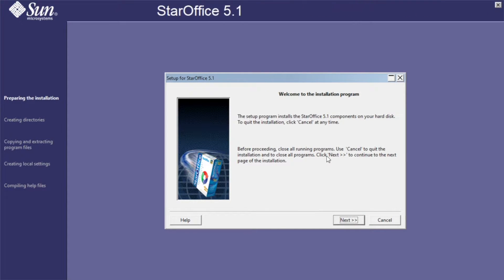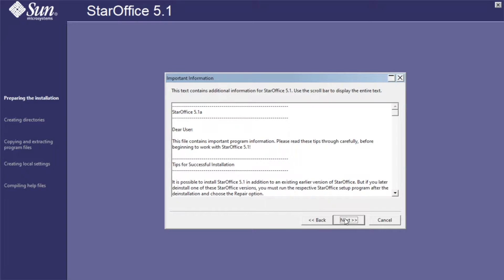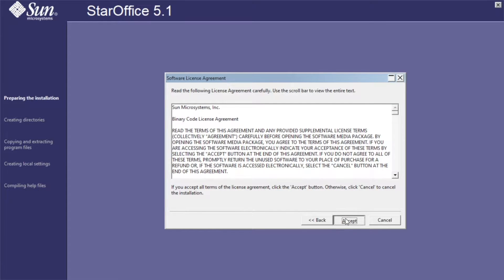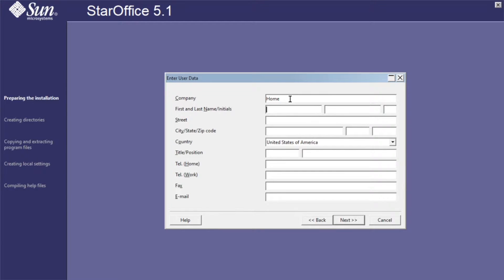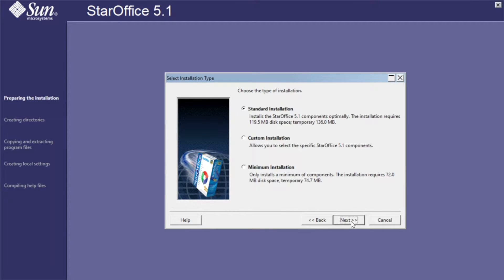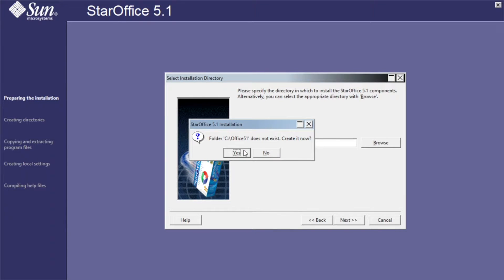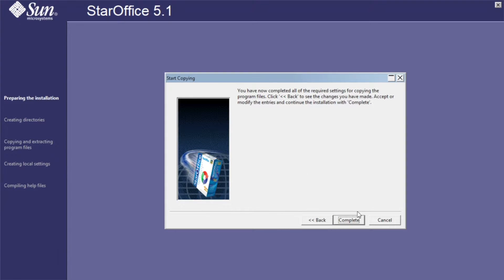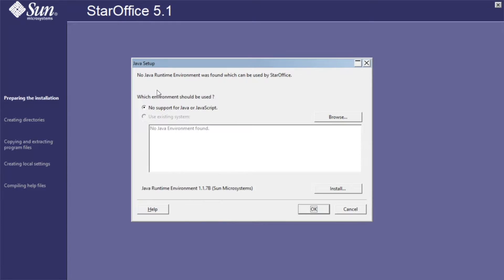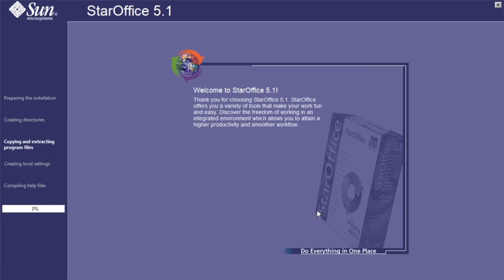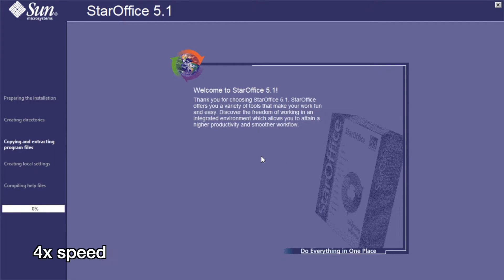The installer is running. This looks very clean. I'll do Standard Installation. So it wants to do Java Setup. I'm going to do No Support for Java or JavaScript. You could also install this. I don't know if that would work. So now it's doing the install.